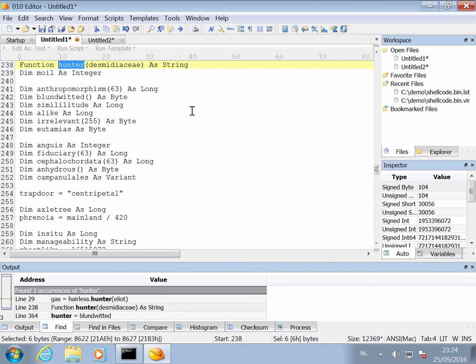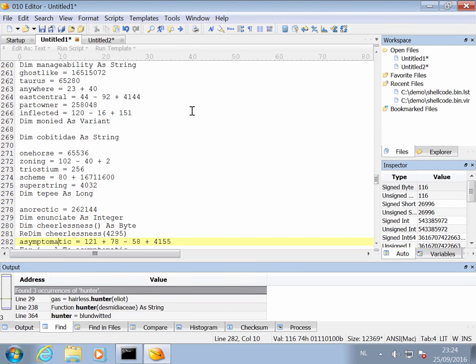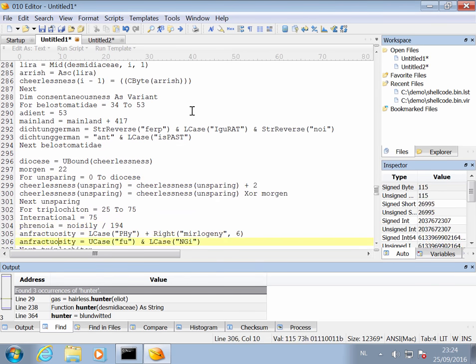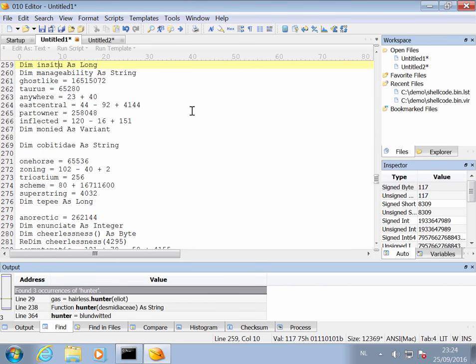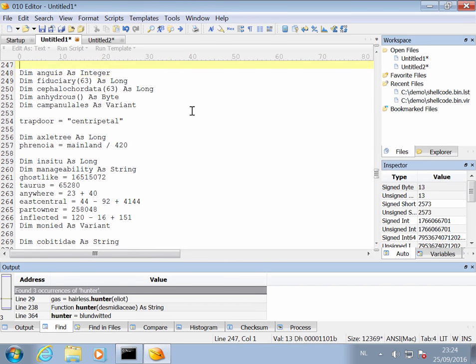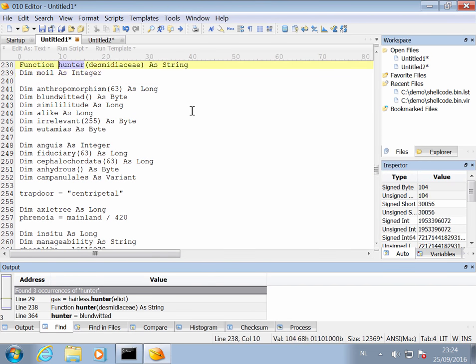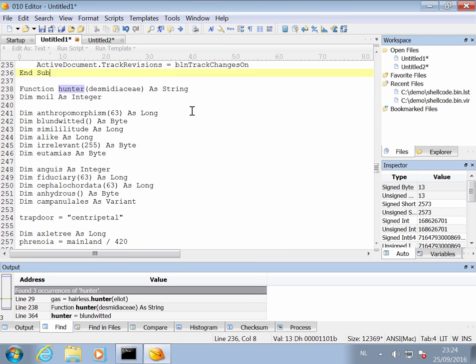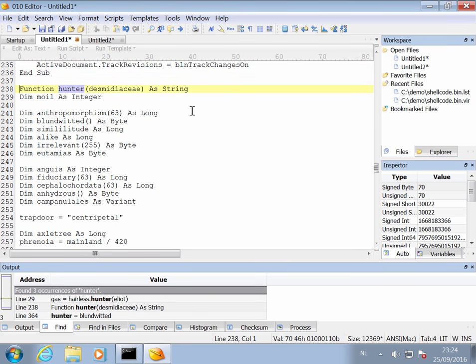So let me search again for Hunter. So here we have the function. And this function is quite complex. So we are not going to translate this to Python to be able to decode the payload, but we are going to use VBA itself. And this is how I do this.